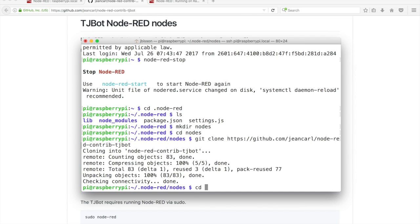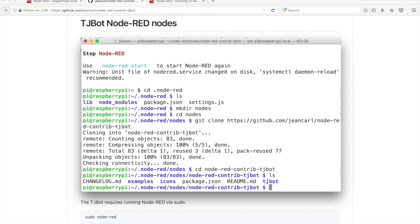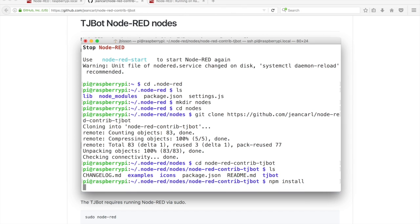Change the current directory to node-red-contrib-tjbot. Run npm install to install the npm dependencies.